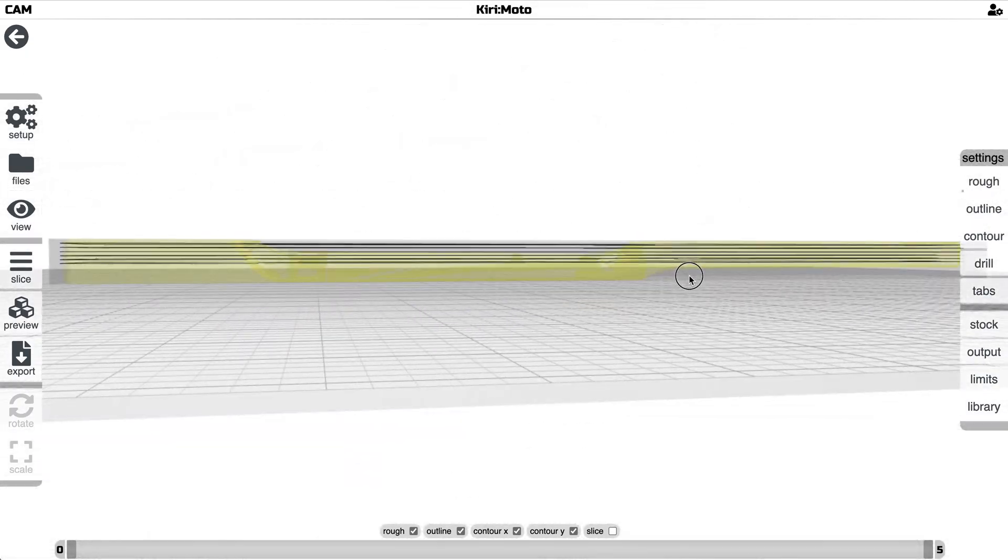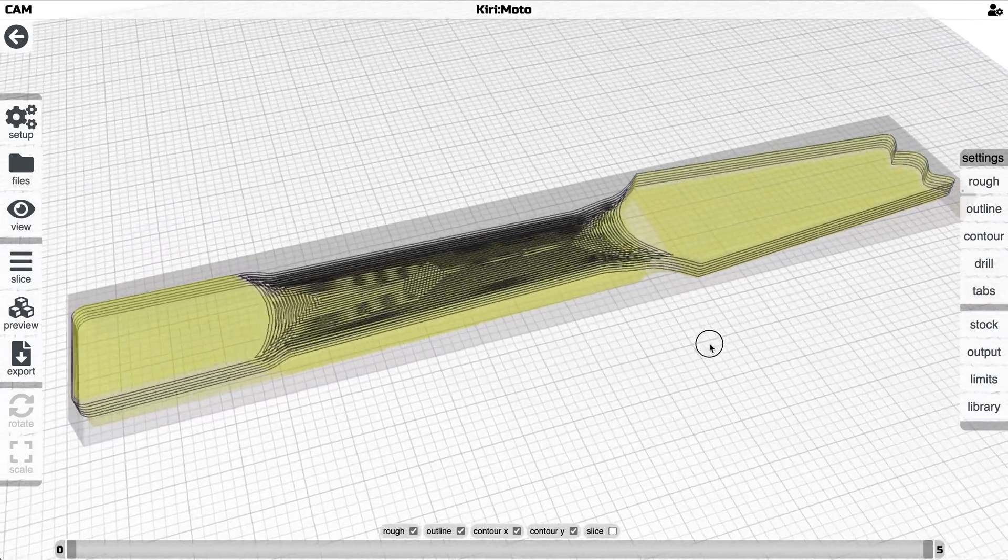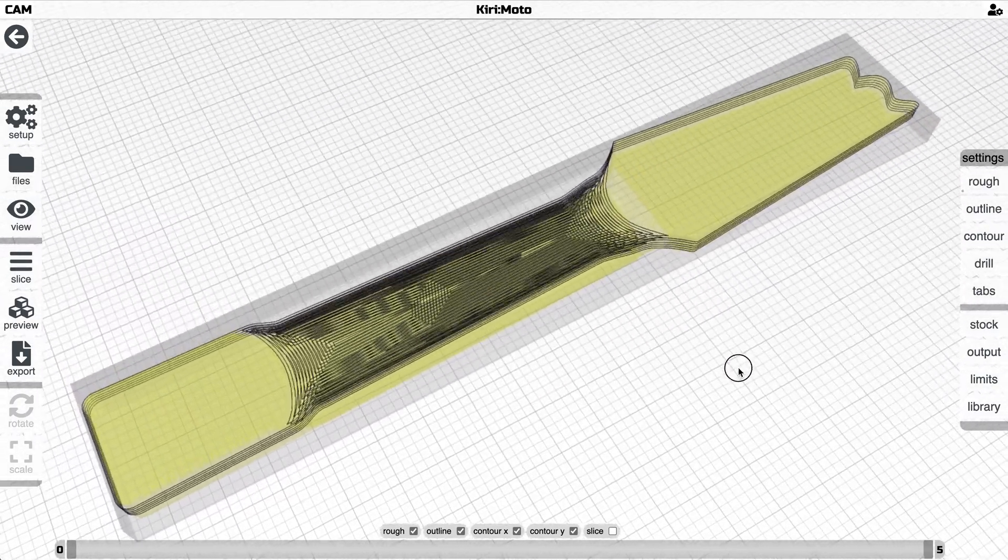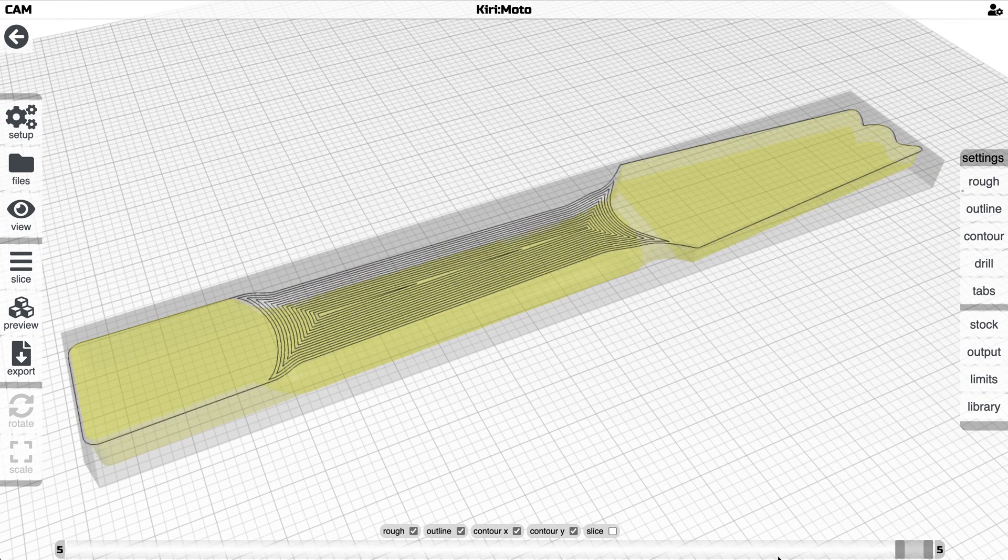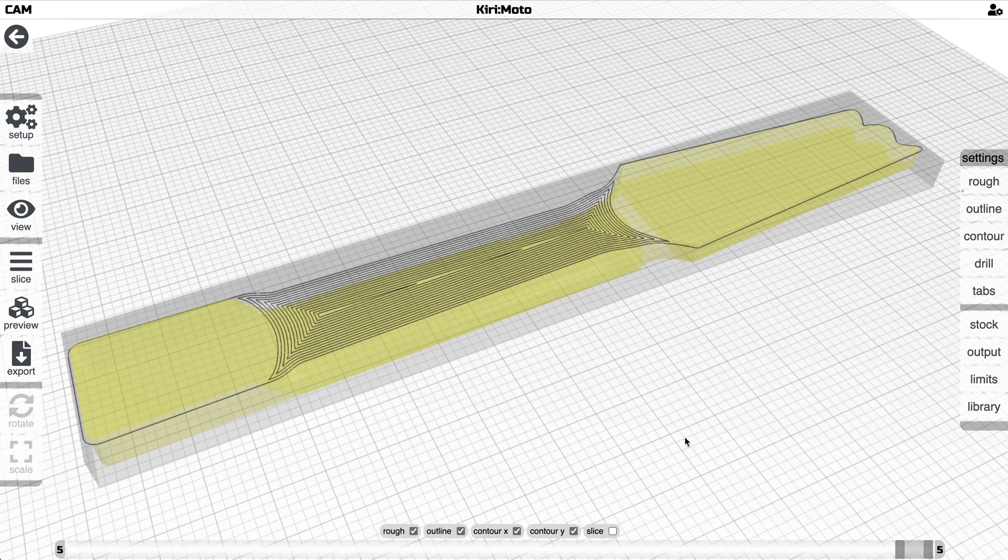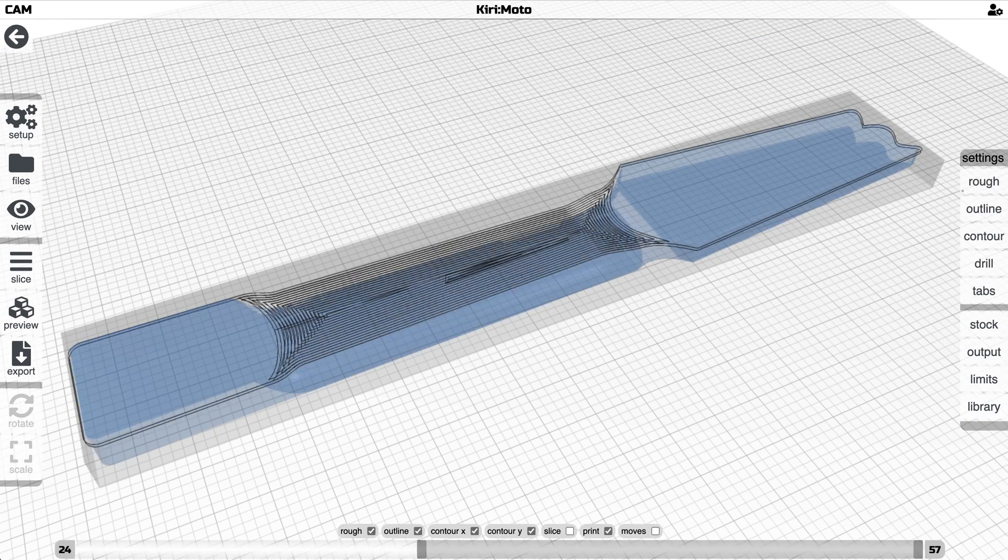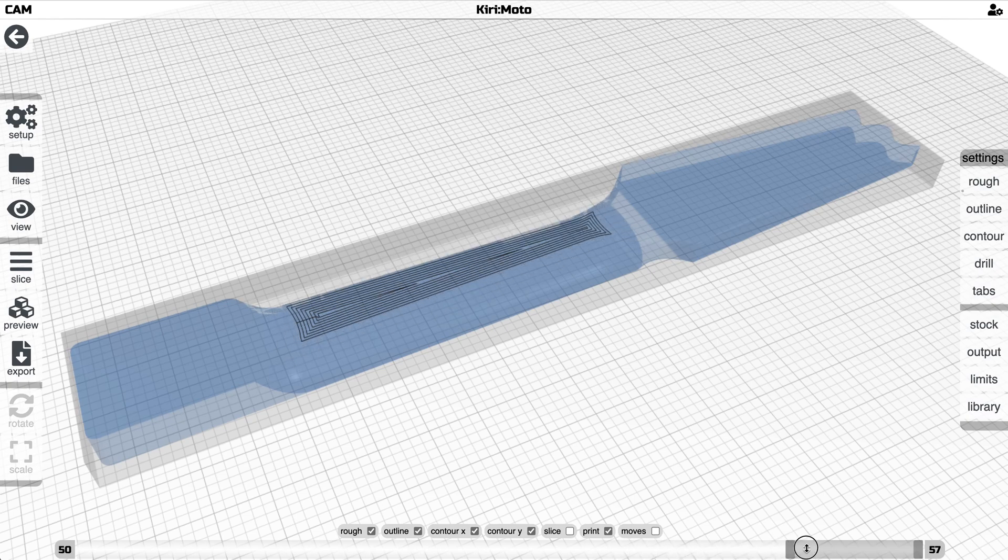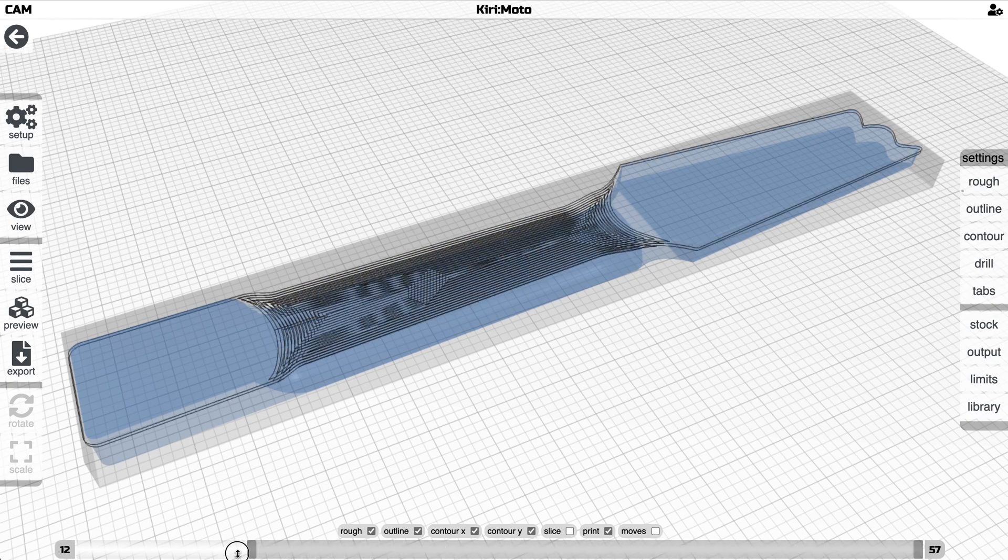And here we see a good sort of cut out here. We can go into single slice mode and sort of go through and look at what we've got, and then we can go into preview mode. In preview mode we can see the pathing that's selected by Kirimoto for how to cut this out.